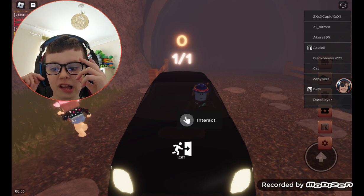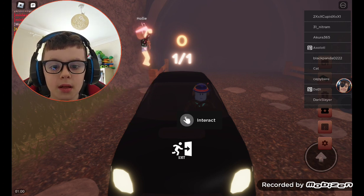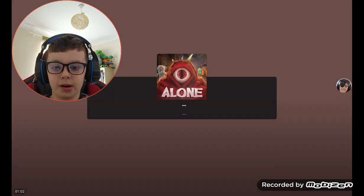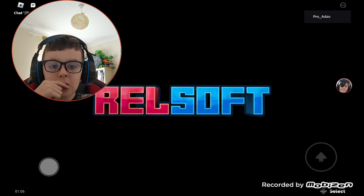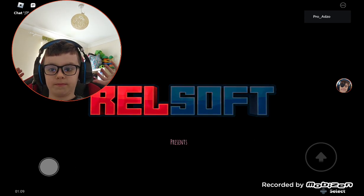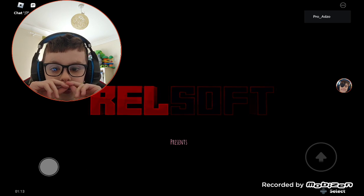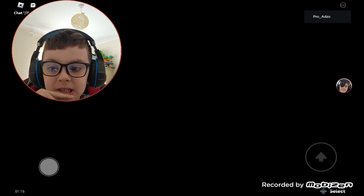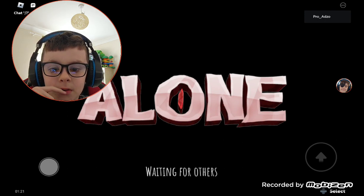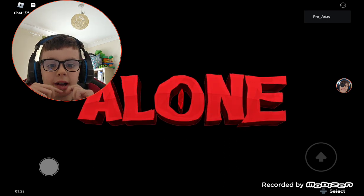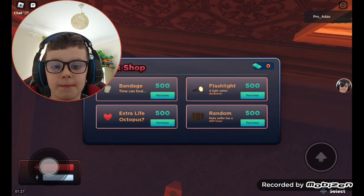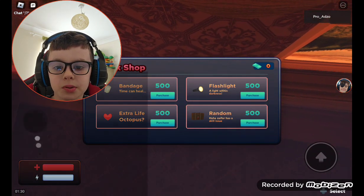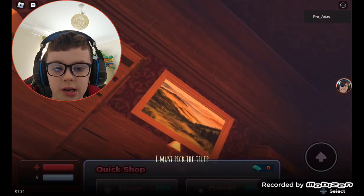So let's go play alone. Here we are, we're loading in to... Oh, there's multiple chapters. Rel Soft. Okay, presents. It could have had a little animation for the name, but it's fine. There is a shop as well, but we don't have any money.